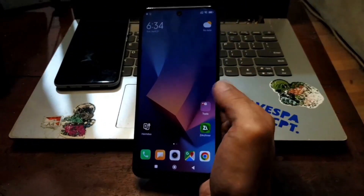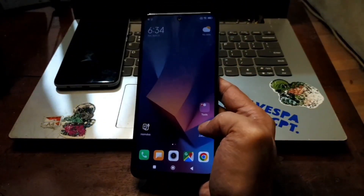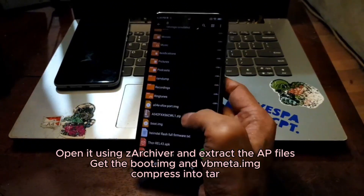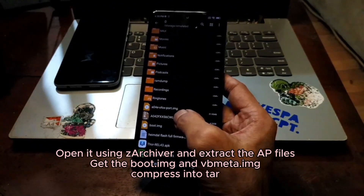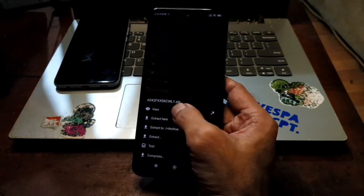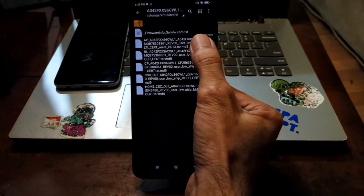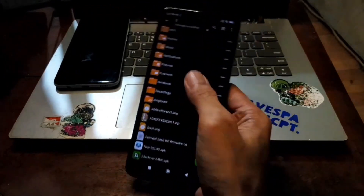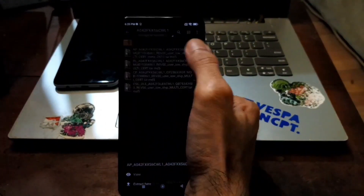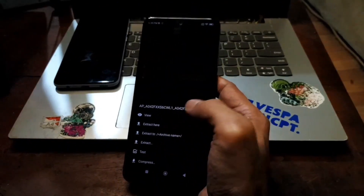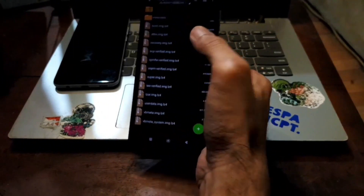I already downloaded the file. You'll need Z Archiver, which you can download from the Play Store. Open it — this is the firmware. You can view it from here and you need to extract the AP file. I already extracted the AP file. Let's open it and view it — we need to extract some files.